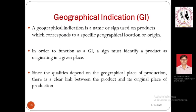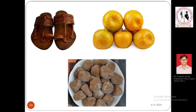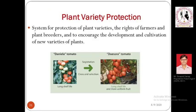Geographical indication helps identify a product's origin — where it is originating from — and also popularizes the name of that geographical location from which it is cultivated or brought into existence. In short, it is a clear link between the product and its place of origin. Many products we use daily are GI-tagged, but we may not be aware they are a type of IPR — specifically a geographical indication type of IPR.